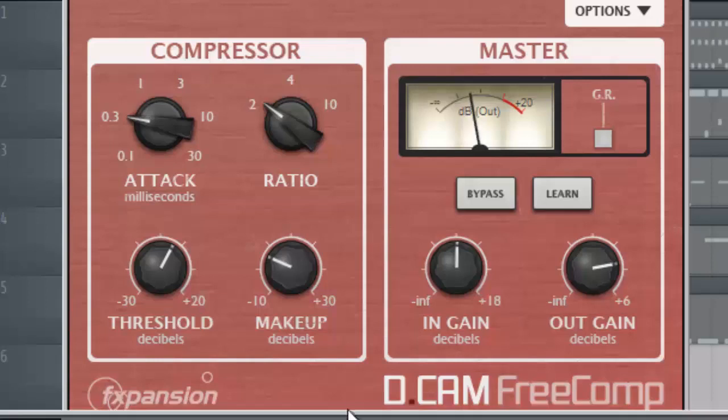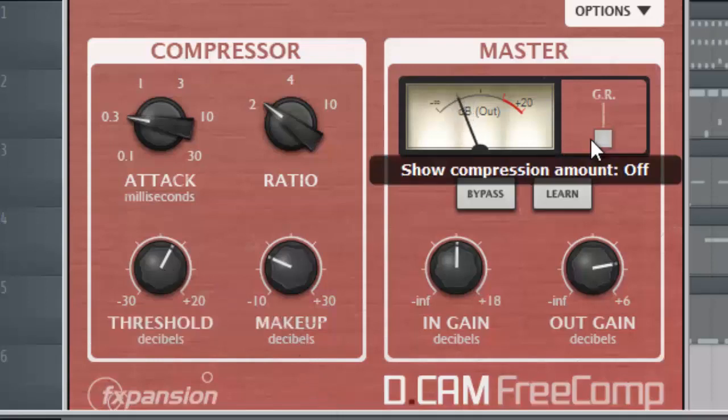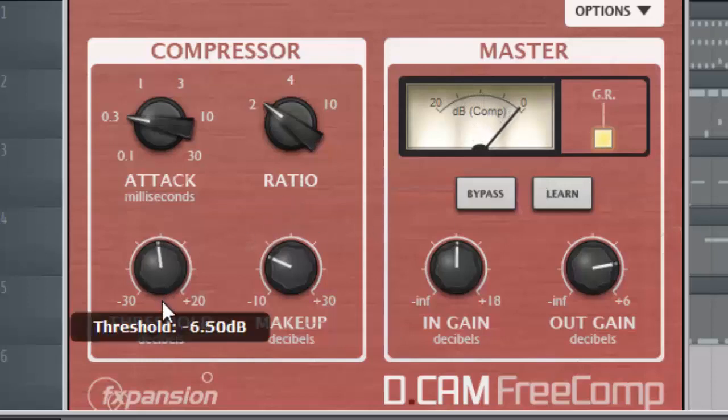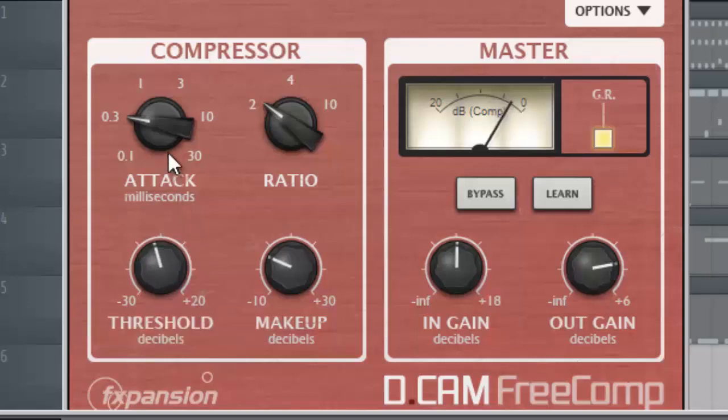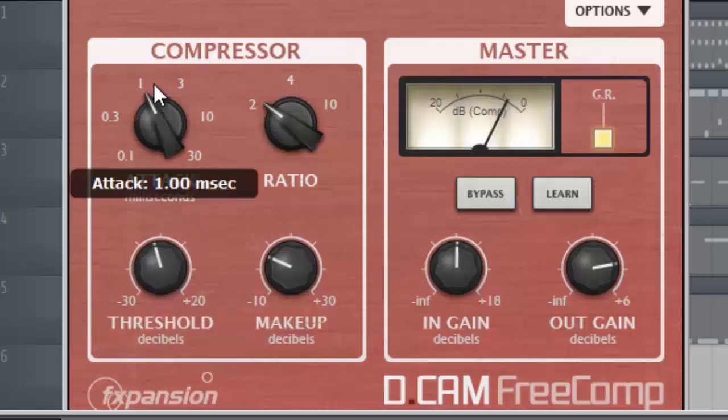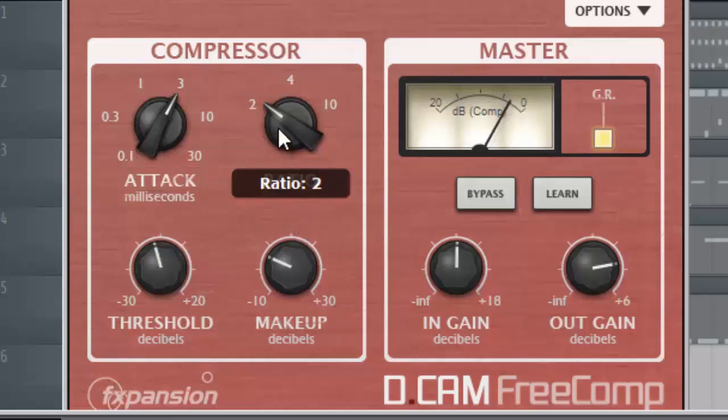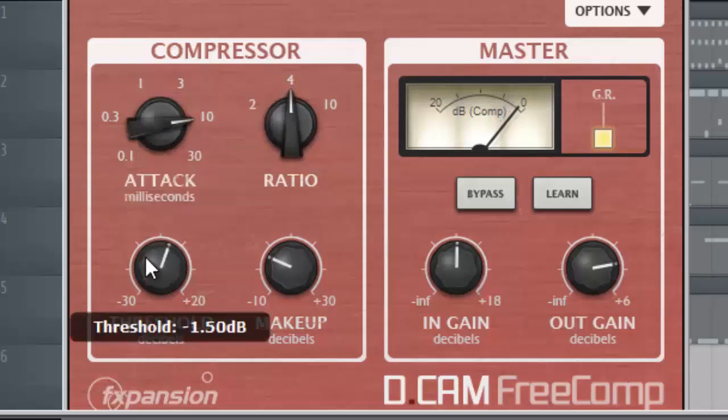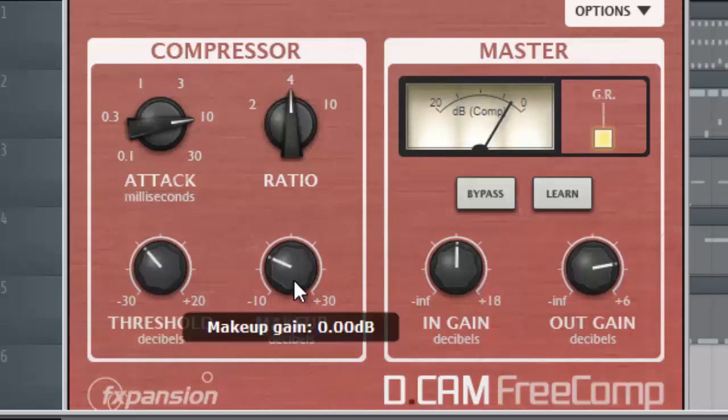We're going to start off with the compressor. This compressor is actually known for using it with more dynamic instruments, but I love the way that it sounds on this synth. Pretty dark sounding compressor. As you can hear, it's really taming those high peak sounds.